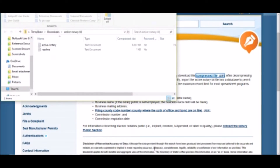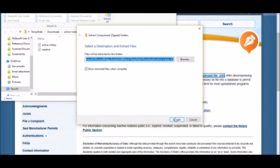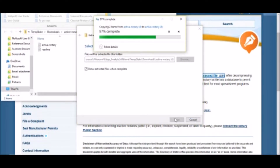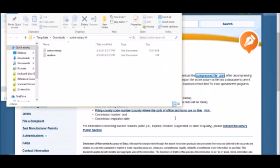Once this folder is open, extract all the files within it. Next, click Active Notary.